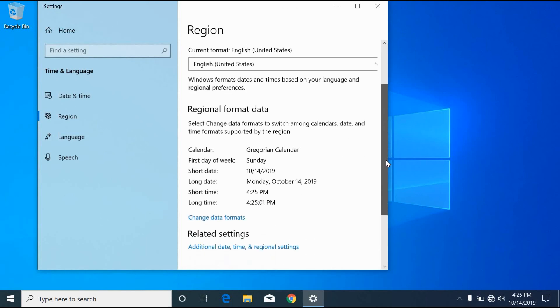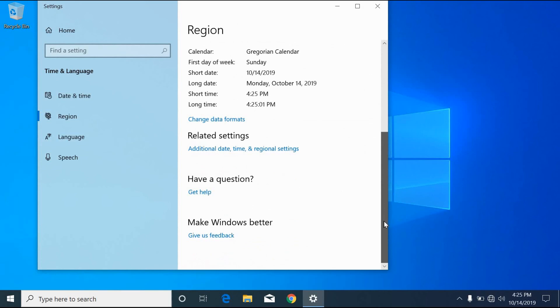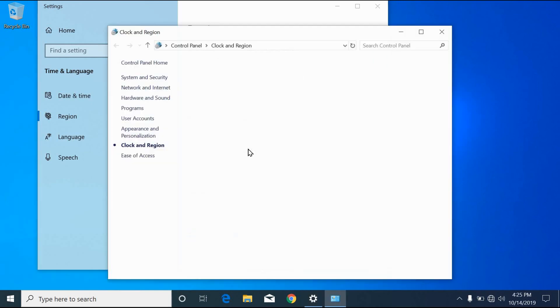Scroll down on the region window. Click on the additional date, time and regional settings.